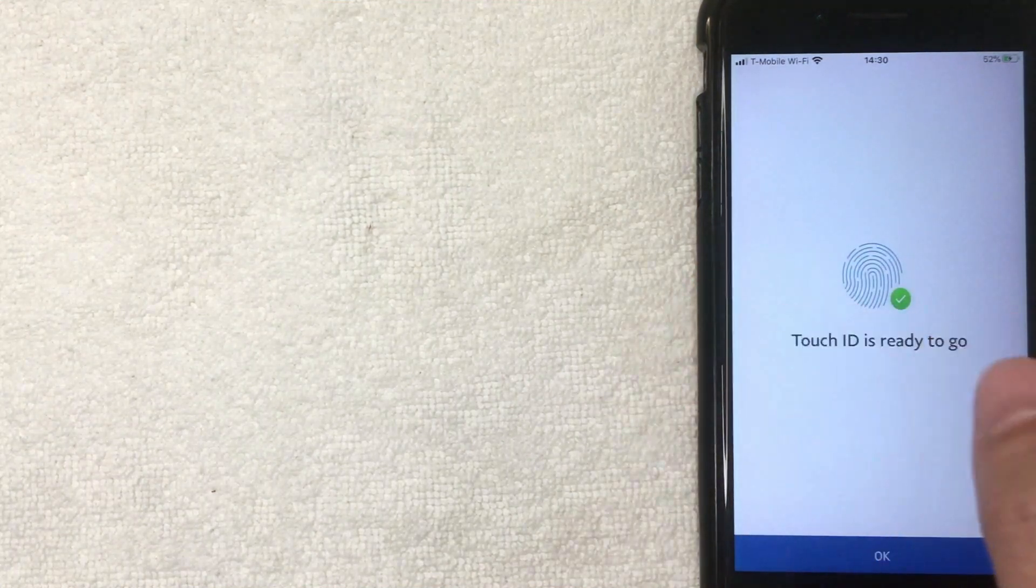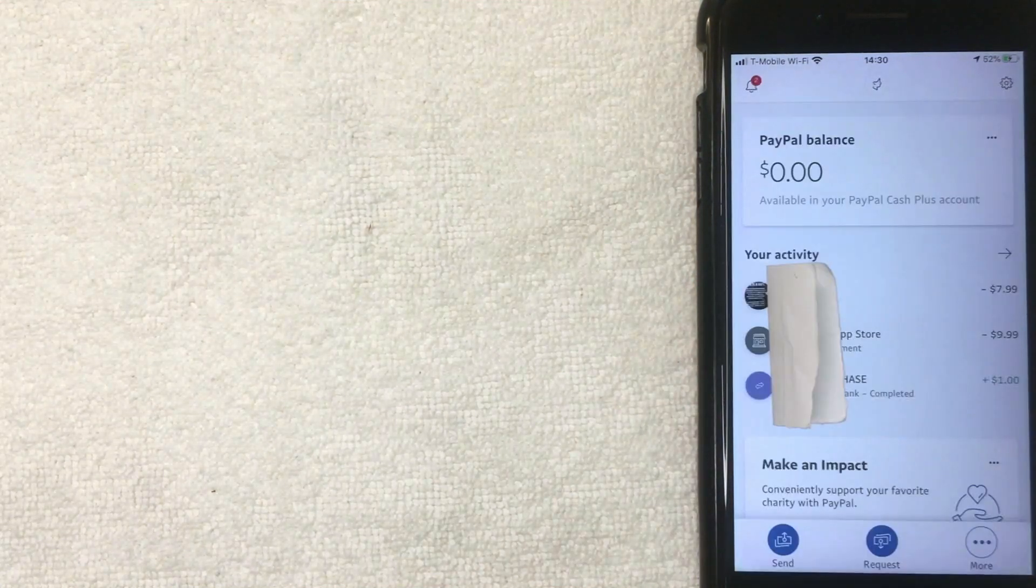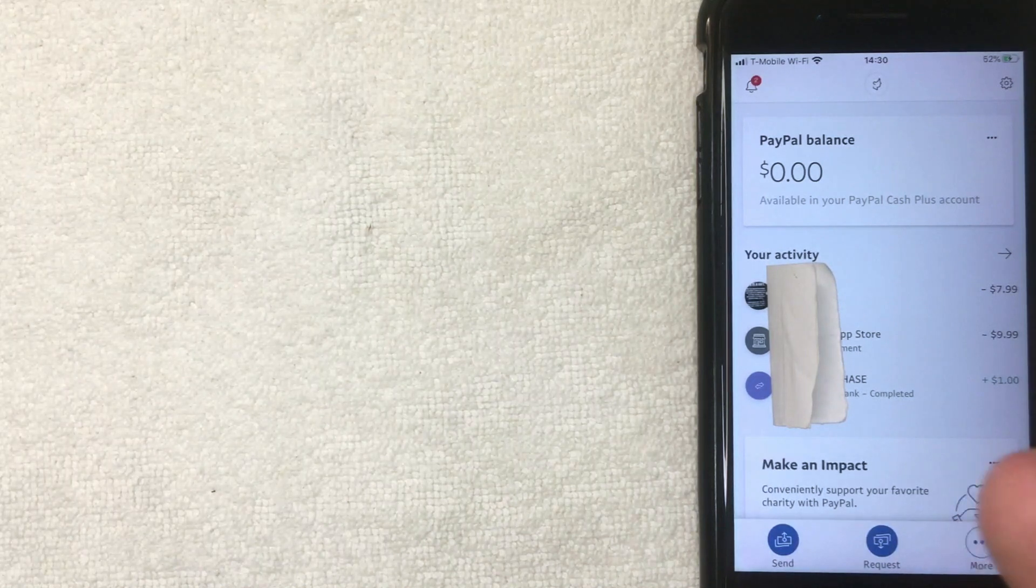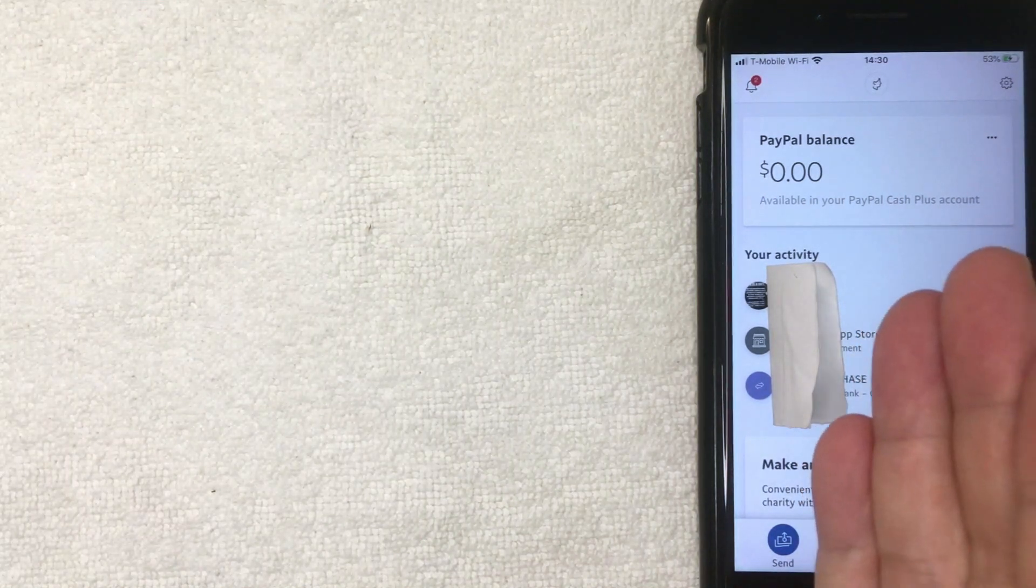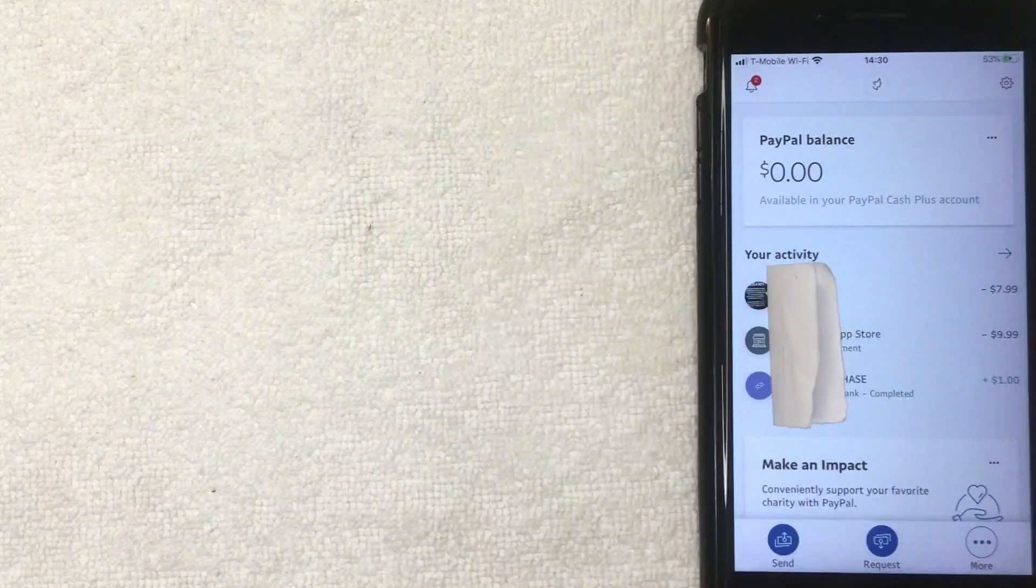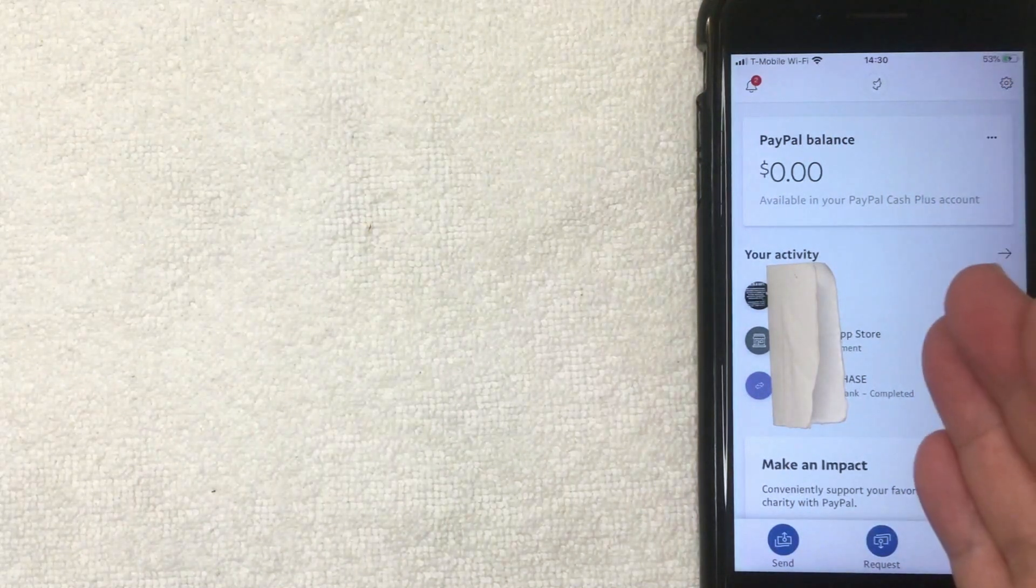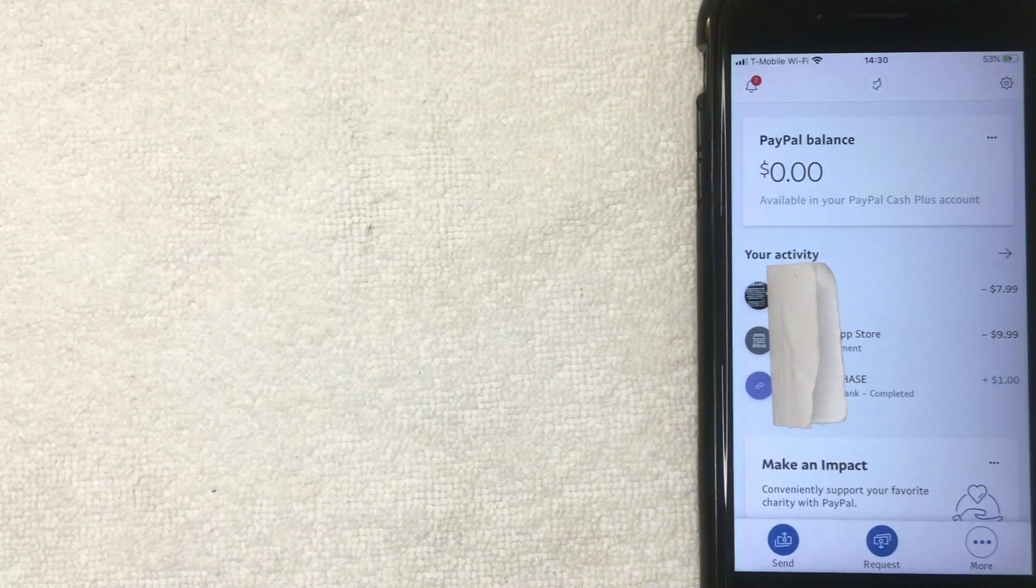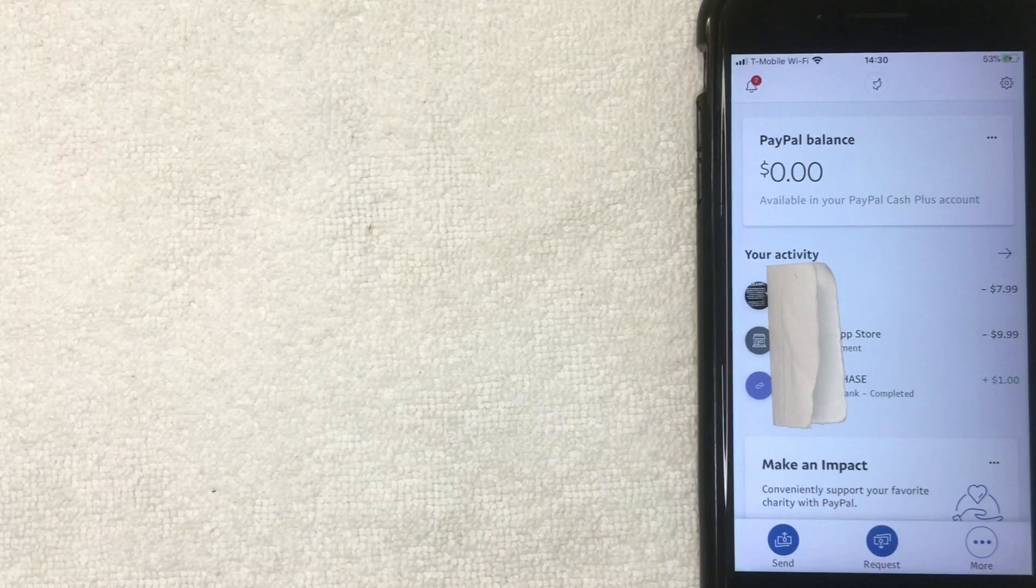All right, next the screen pops up and I am now logged into my PayPal app, as you can see. So this is the home screen. You can see the PayPal balance and recent activity. So that's the easiest way I know how to log into the PayPal app. If you know an easier way, be sure to leave a comment below and let the rest of us know how you did it.